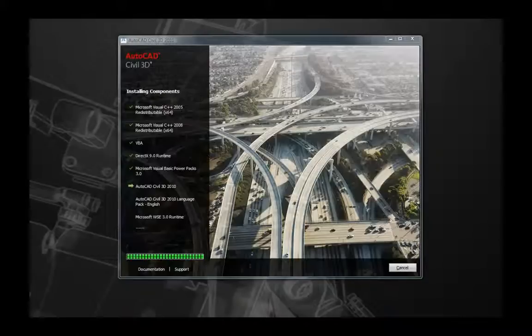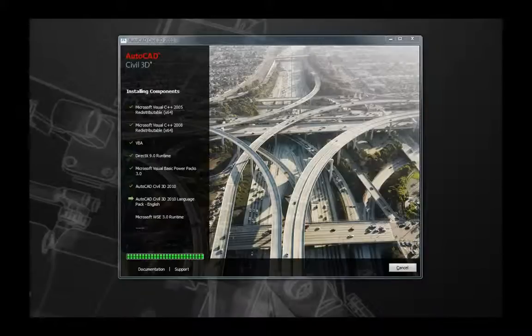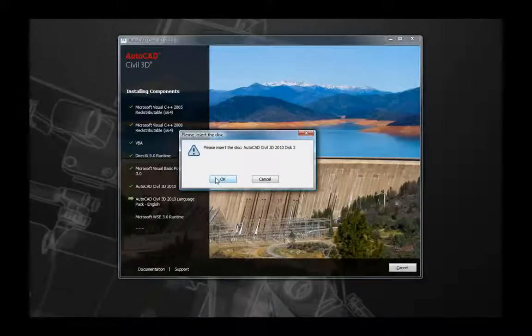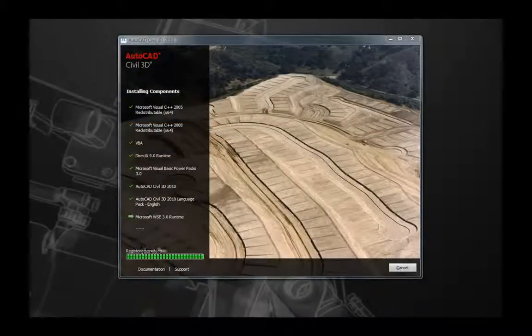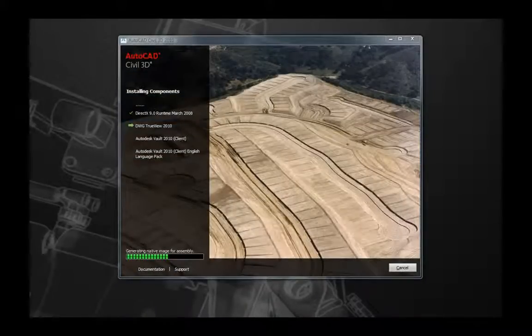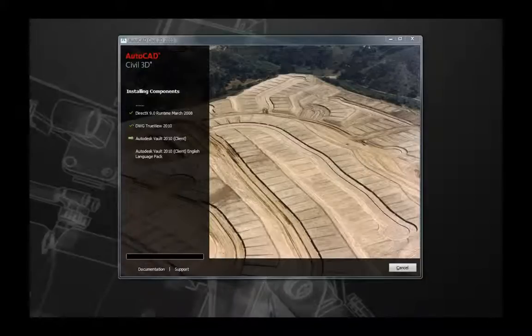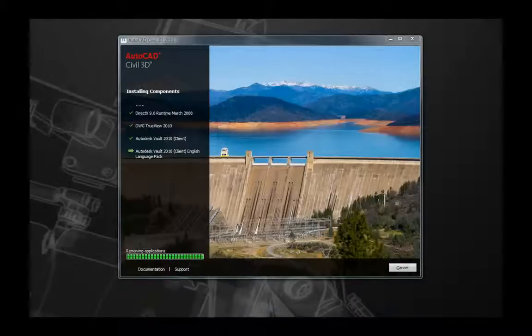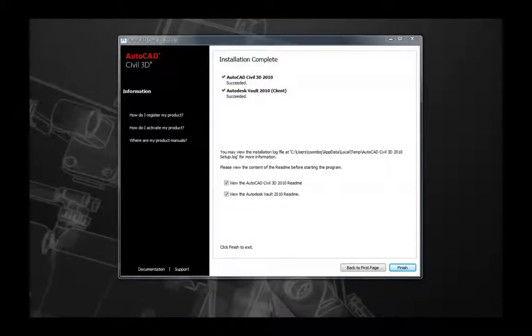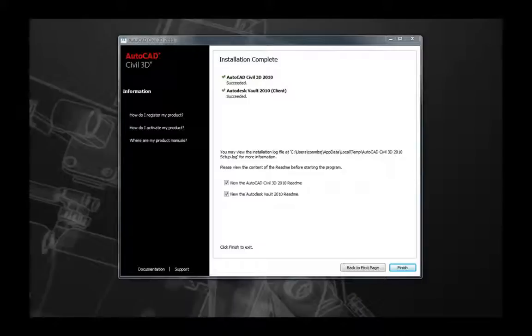Note that this installation process has been sped up for this tutorial. You will eventually be prompted for disk 3 as well — insert disk 3, select OK, and the installation will continue. Once all prerequisite components and Civil 3D 2010 are installed, along with any other applications such as the Hydroflow extensions or Vault client, you'll be prompted with the Installation Complete screen. Here you can launch the readmes for Vault and Civil 3D, then select Finish. You are now ready to start working with AutoCAD Civil 3D 2010, and that concludes the basic standalone installation.